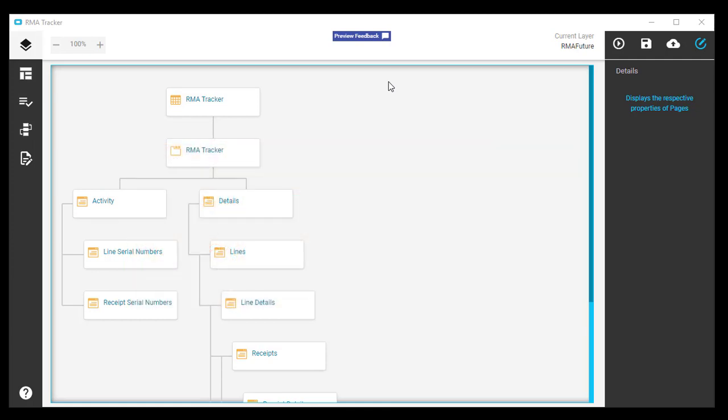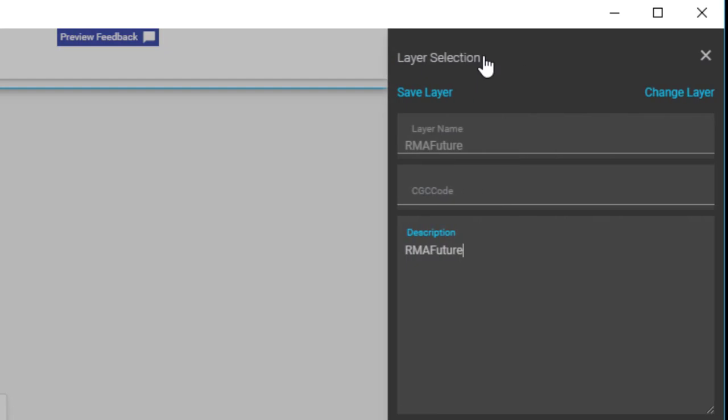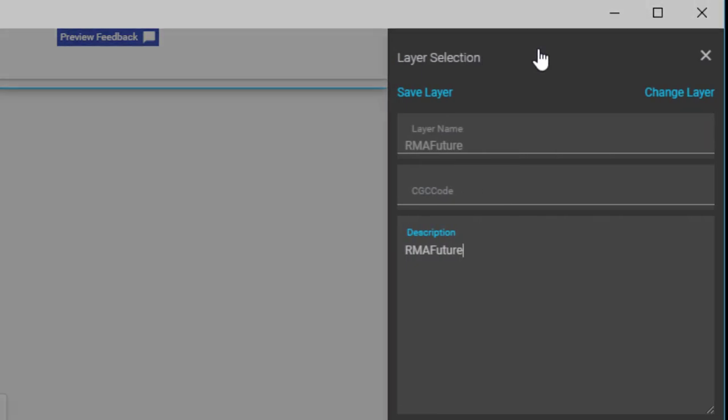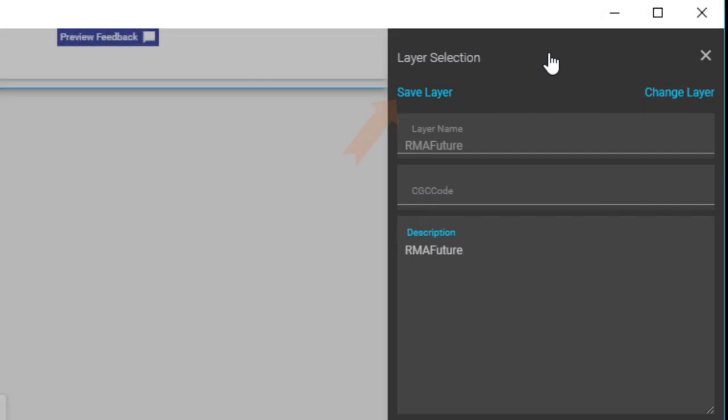First click on this link here, RMA Future, the customization layer you just finished. The Layer Selection panel slides on. You've probably already done this, but make sure the customization has both a layer name and a description. Now click Save Layer.